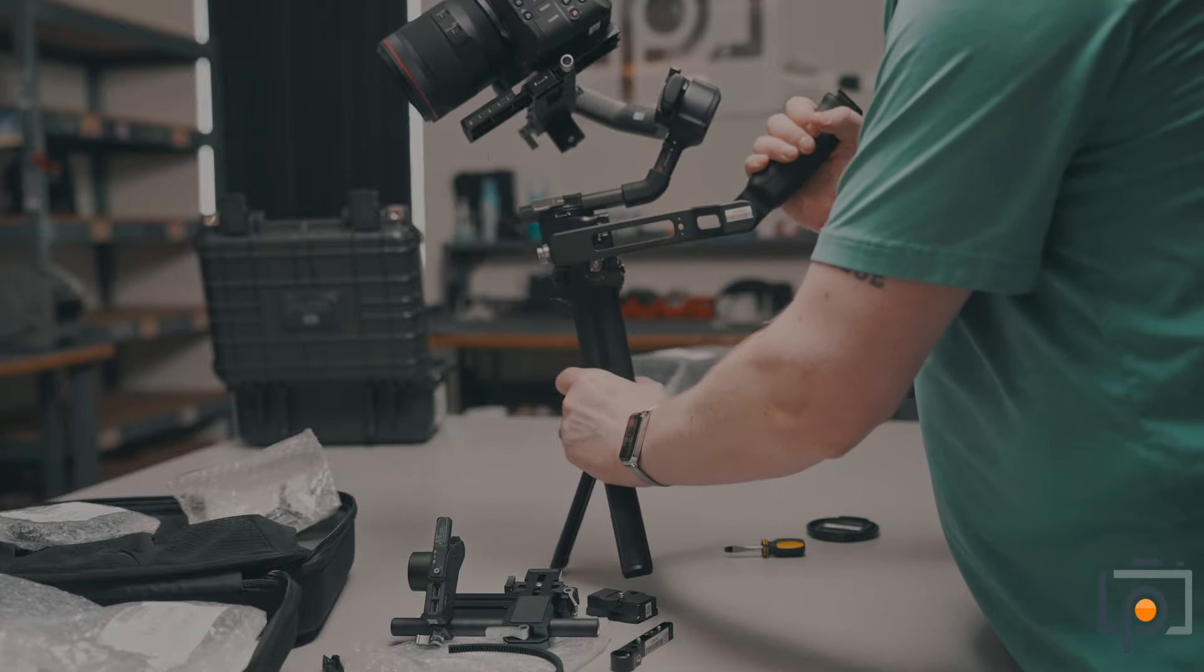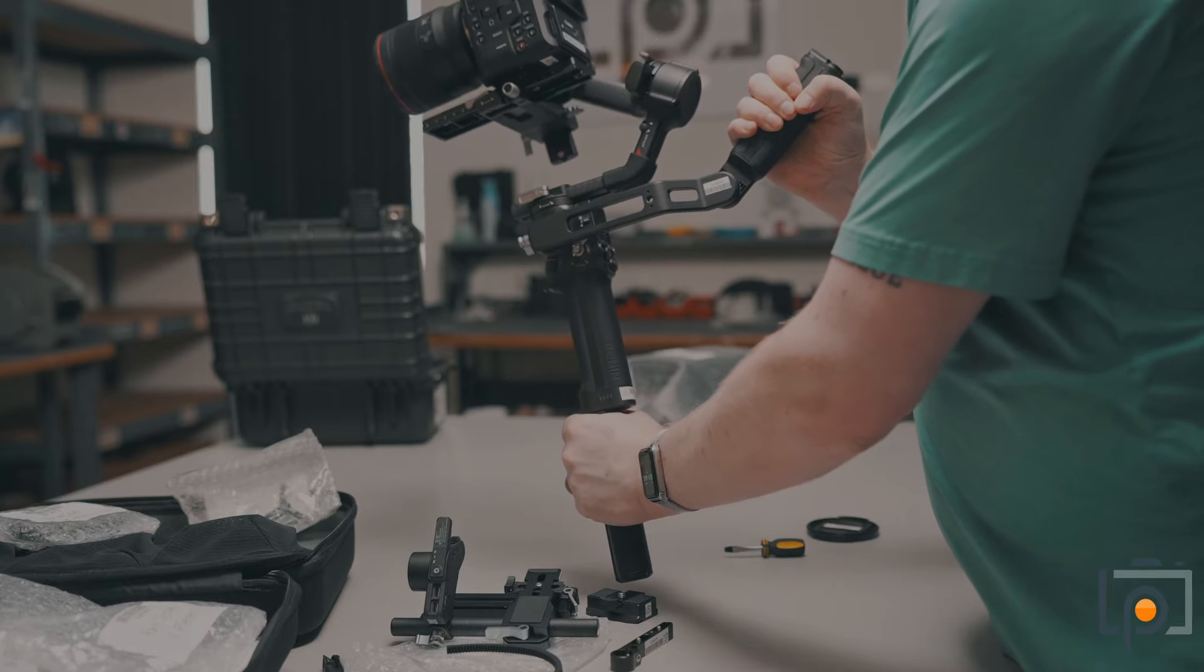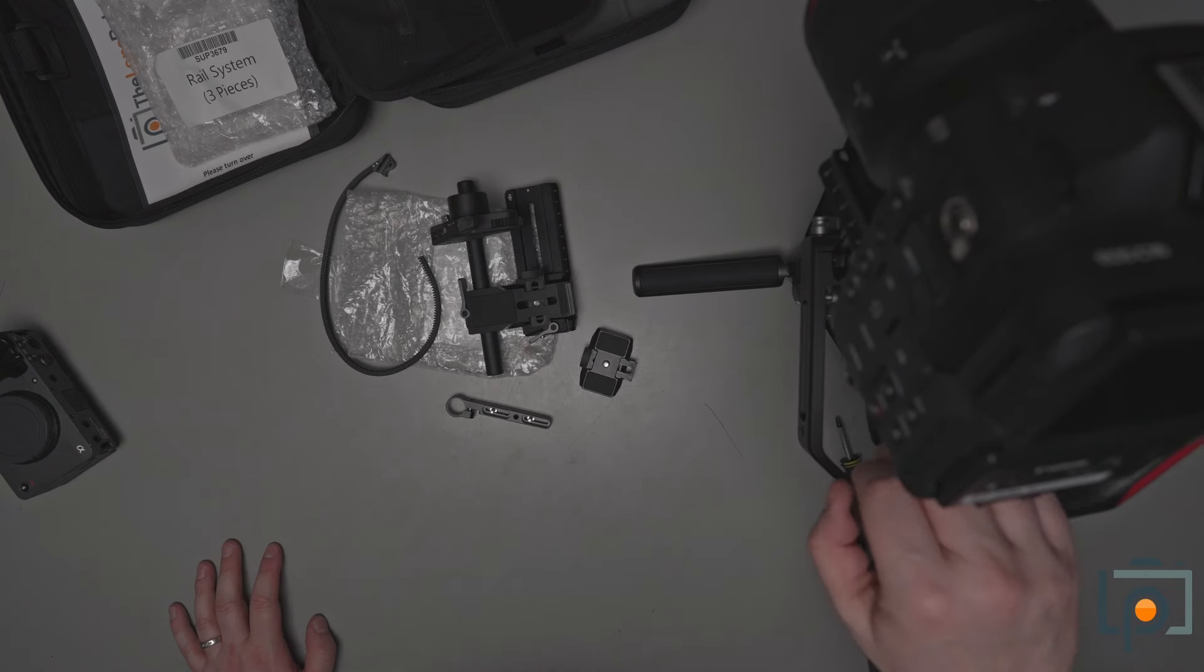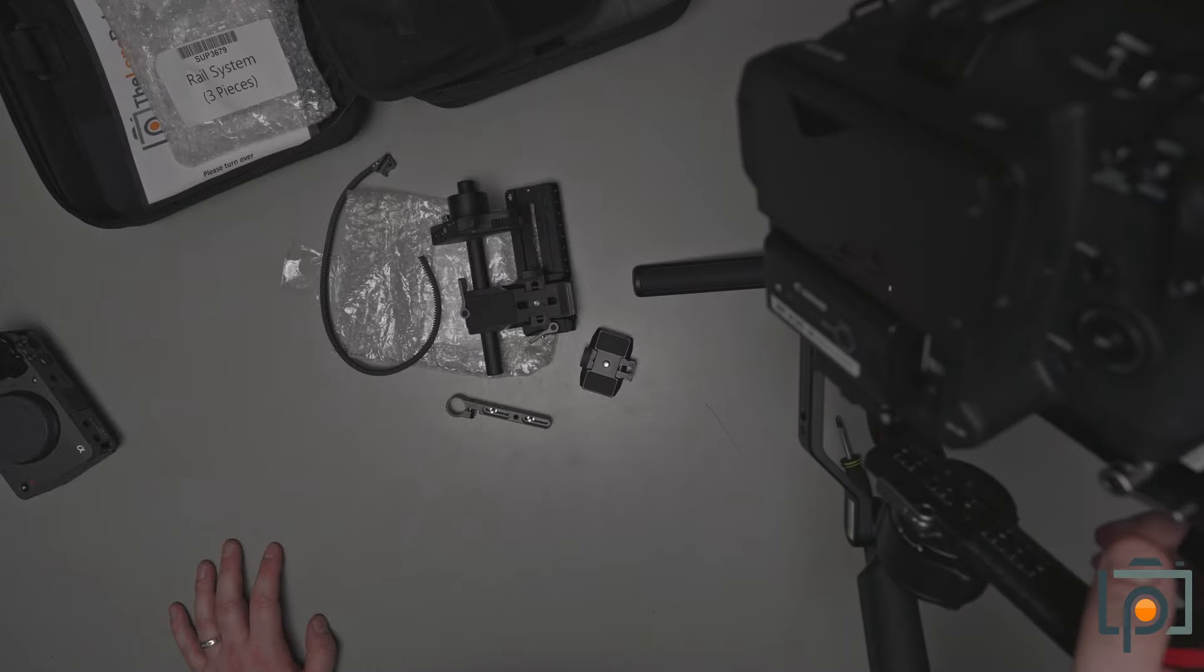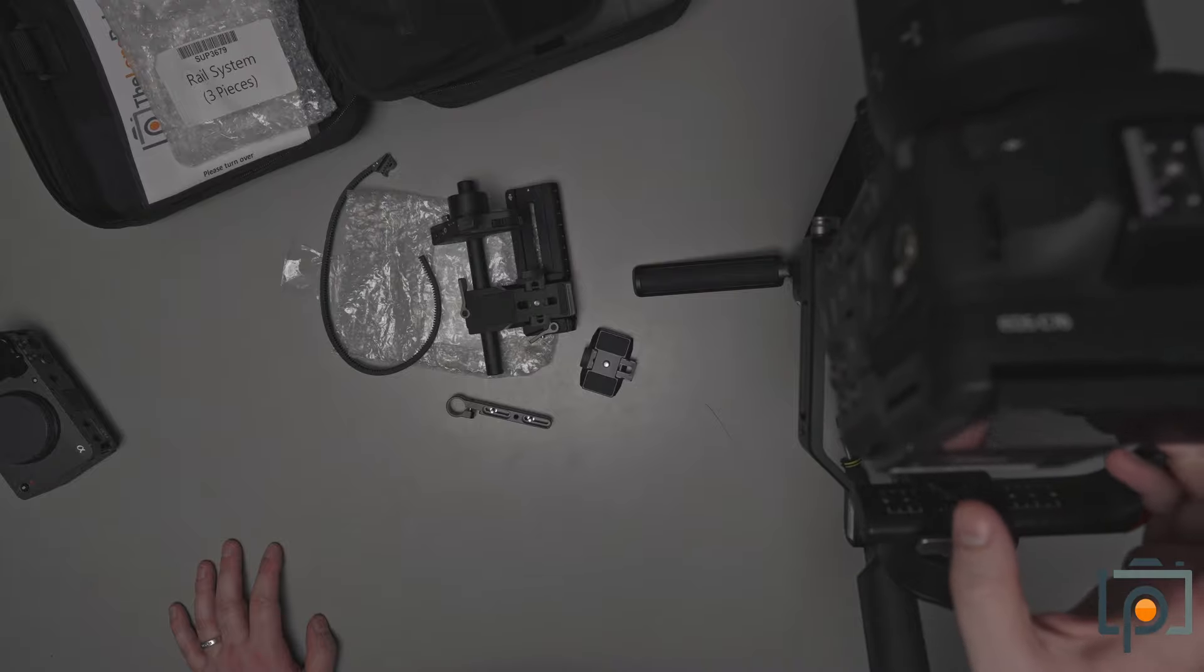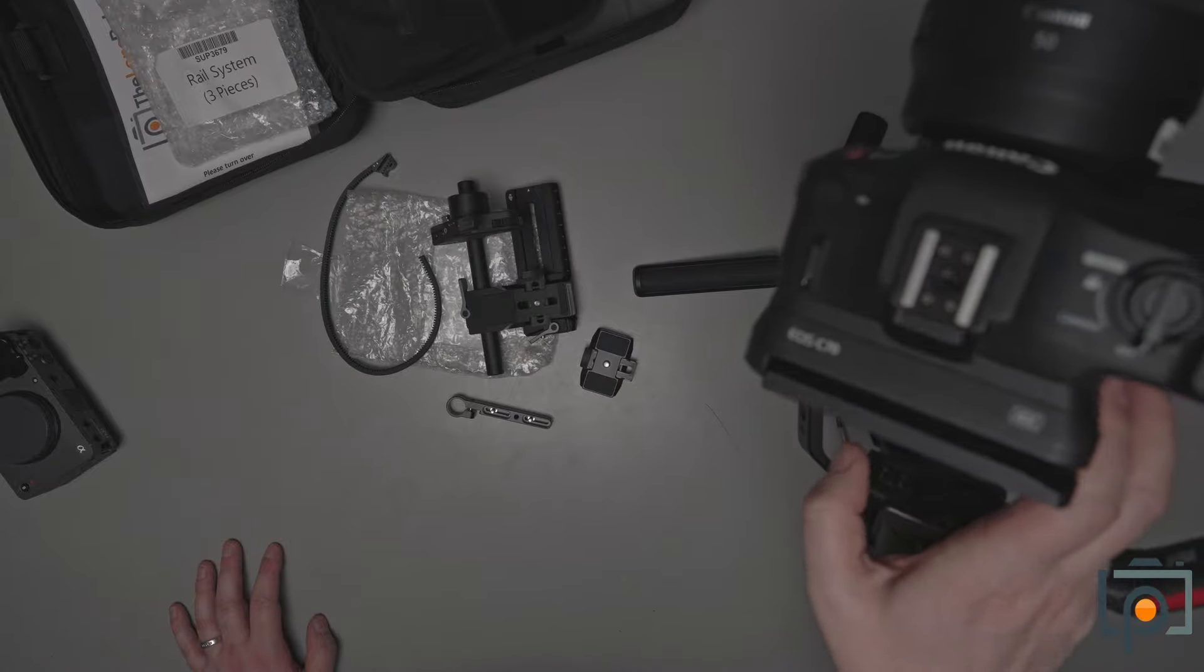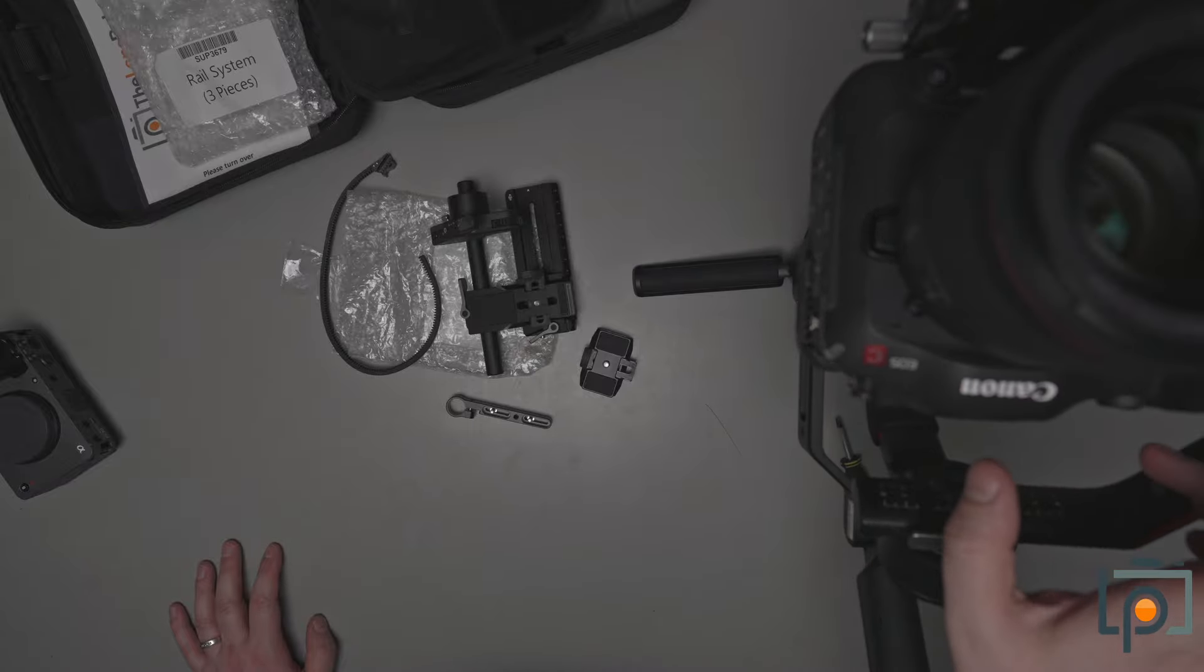That's the majority of the accessories. The last one worth mentioning is the briefcase handle. This just gives you another way that you can hold the gimbal, bearing in mind that the gimbal is not turned on. But yeah, that's it.